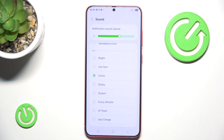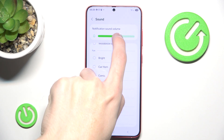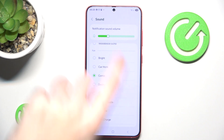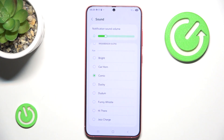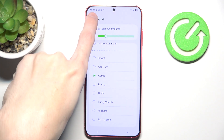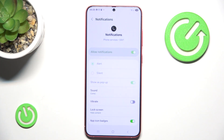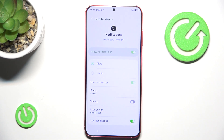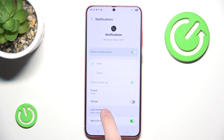You can also change the notification volume, so you don't need it to be too loud. Then you can also enable vibrations, so when you receive something your phone will vibrate — or won't. That's completely up to you.